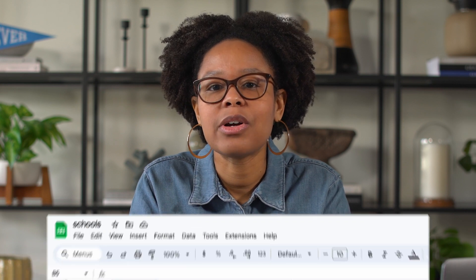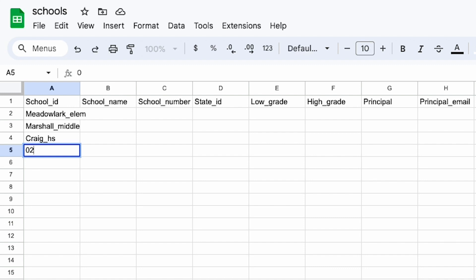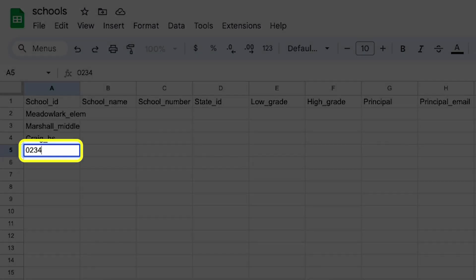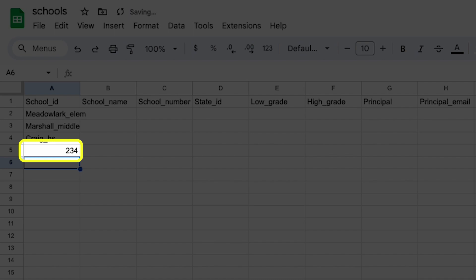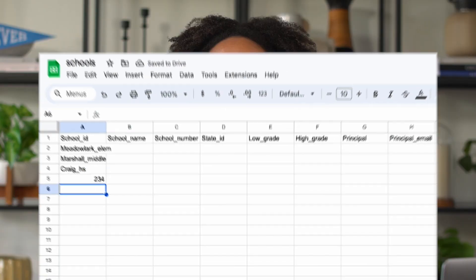One thing to be aware of when inputting data: if you're editing files in Excel or Google Sheets, be aware of leaving zeros. If you start any inputs with a zero, Excel and Google Sheets will automatically remove the zero at the beginning. If possible, simply avoid using zeros at the beginning of any entry. Otherwise, you can check out the linked Help Center article for more help.